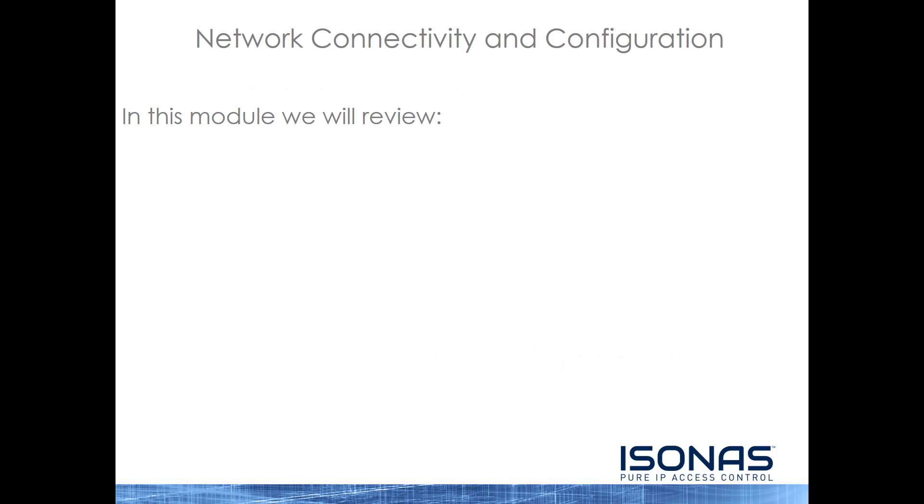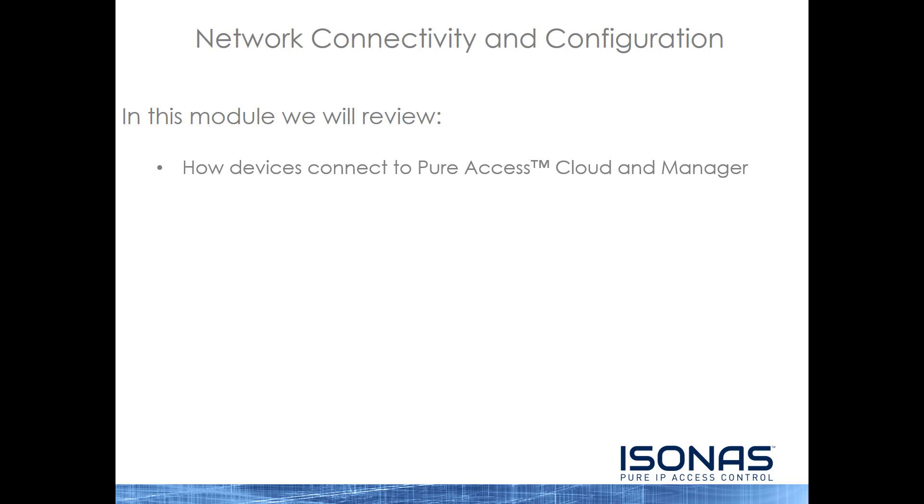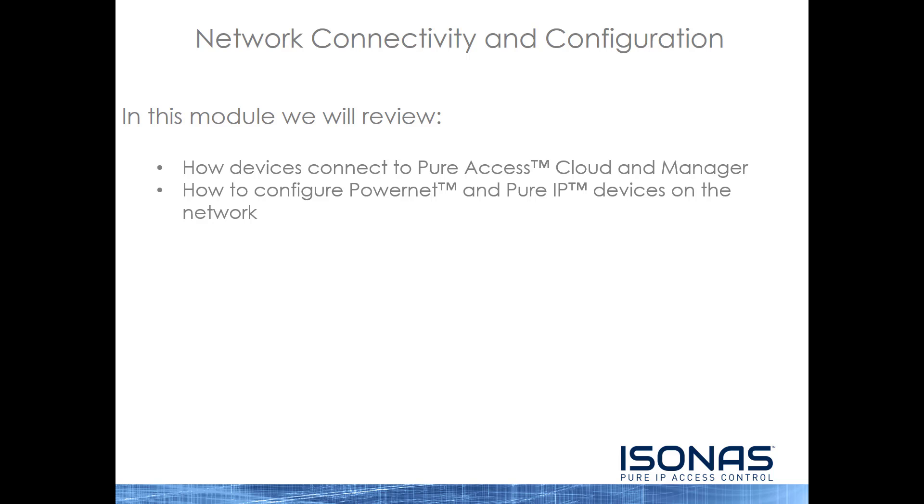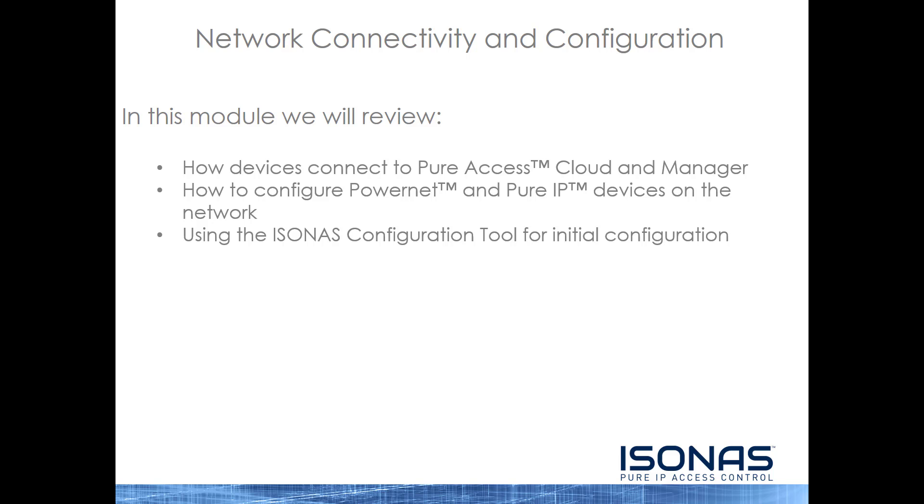This video will be Network Connectivity and Configuration. In this module, we will review how devices connect to Peer Access Cloud and Manager, how to configure PowerNet and Peer IP devices on a network, and we'll use the Isonus Configuration Tool for that initial configuration.